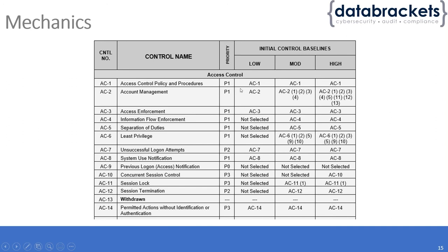What this essentially means is it's priority one. Priority one controls take precedence, then priority two, then priority three.